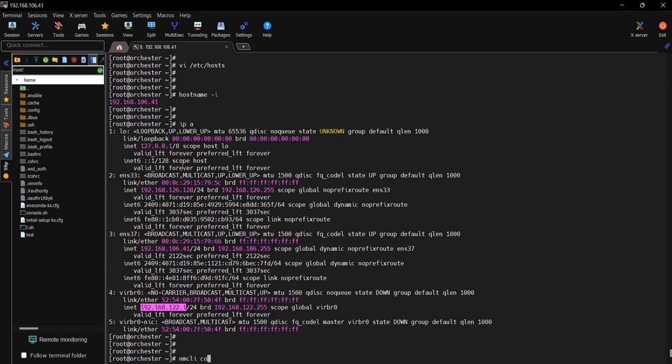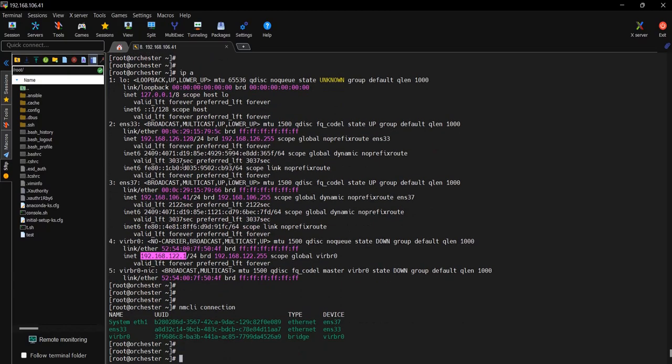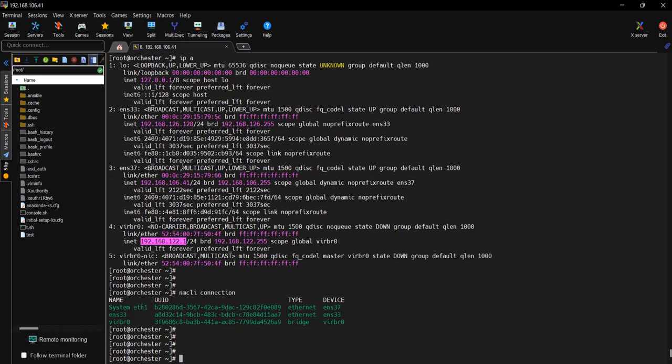The next command is nmcli con or connection, which will show the active connected interfaces. These are the commands day-to-day we can use to check some information. Most people will be working on some alerts, server alerts like NIC down or memory high, CPU high. You can check the information using these commands. Hope you like this content and you will use it in your day-to-day activities. Thank you.